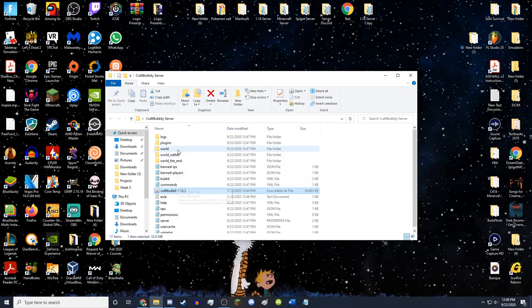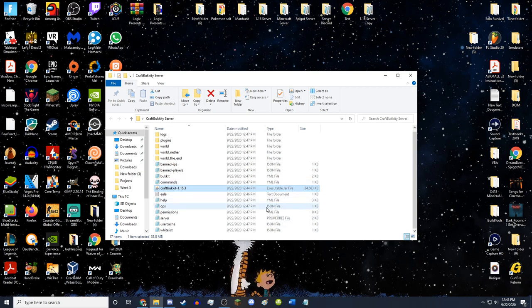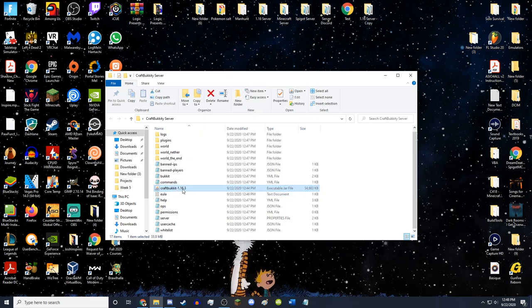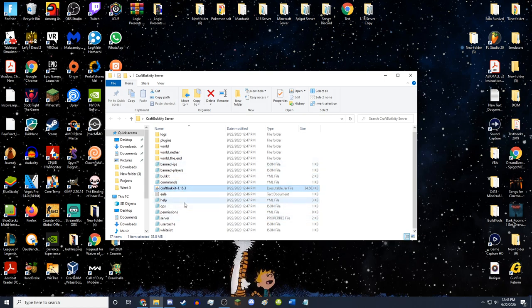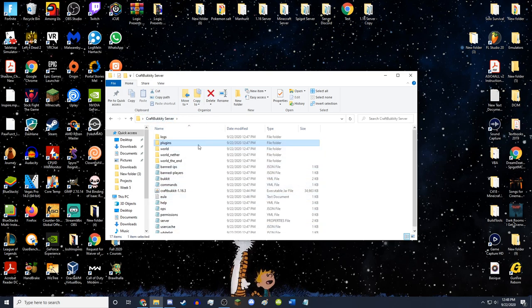Now you'll see it has created all of these files. Look at the plugins folder — since you're watching this, I'm assuming you want to create a server with plugins. Go into it and you'll see there's nothing in there yet because we haven't added any plugins. So we need to download some.